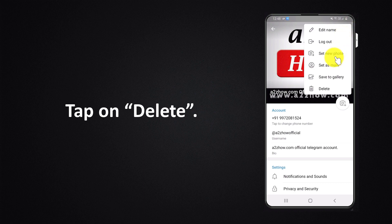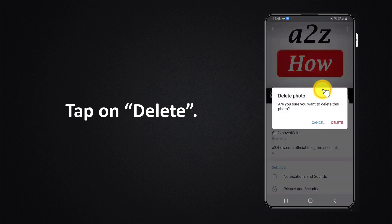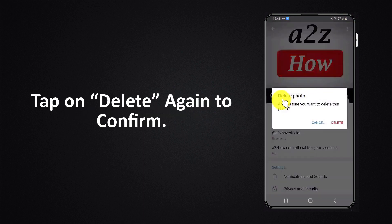Tap on delete. Tap on delete again to confirm.